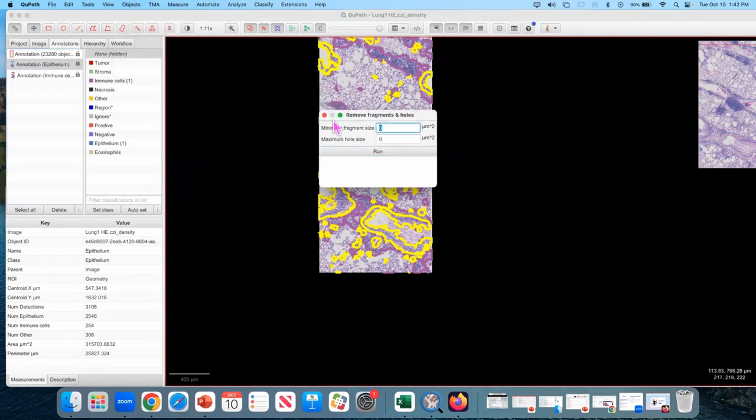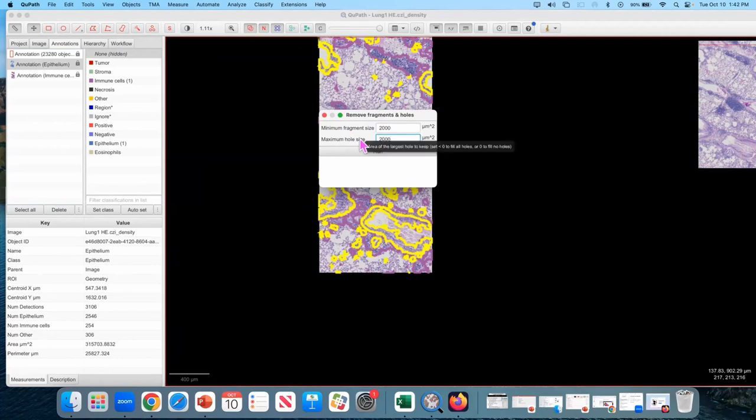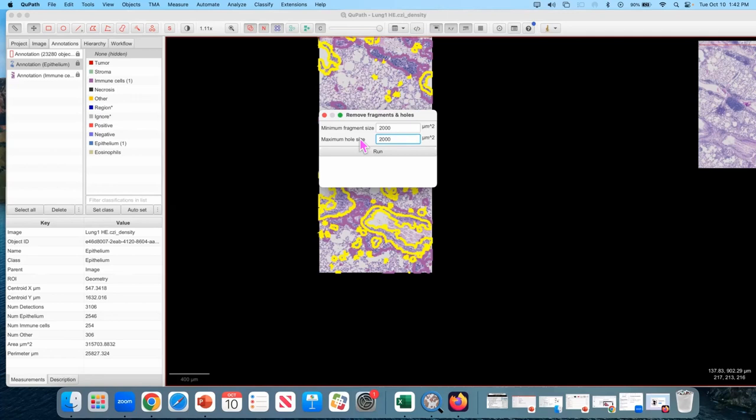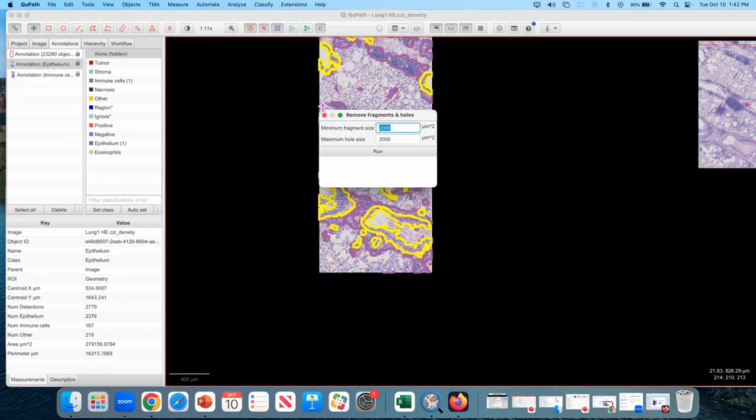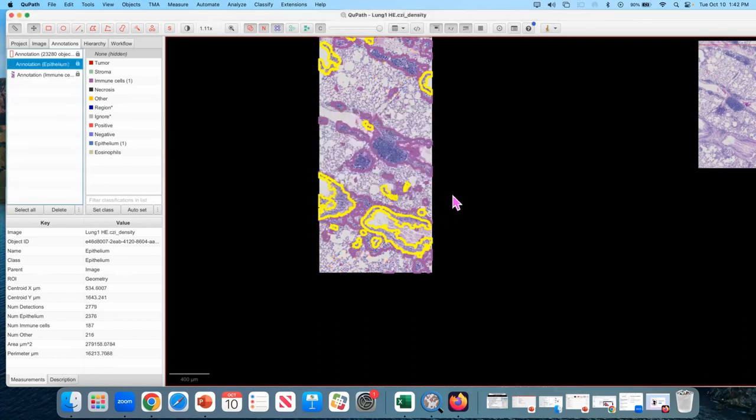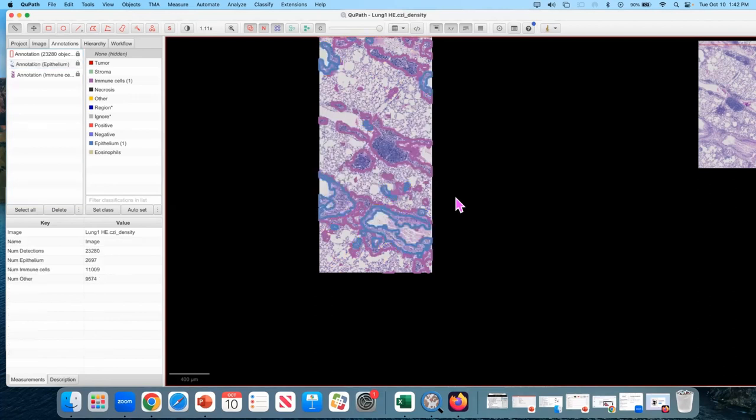And then I'm going to make a minimum fragment size of 2000 and a minimum hole size of 2000. This is exactly like when we created annotations from the pixel classifier, these are the same settings. We're just doing it as a second step. And you can see it made the little blips go away.